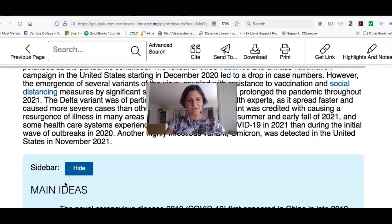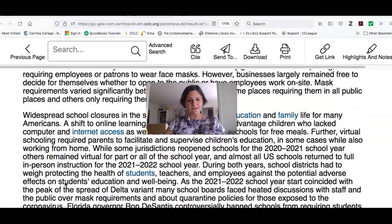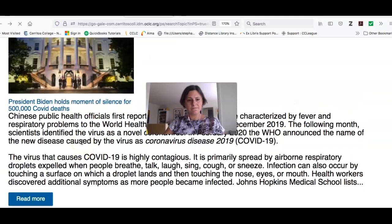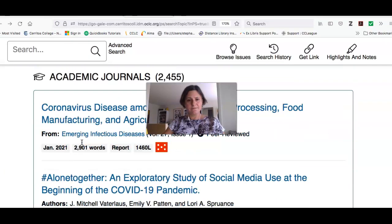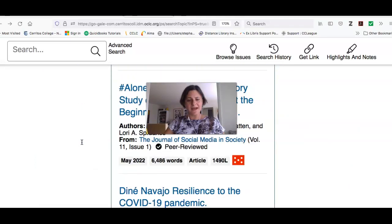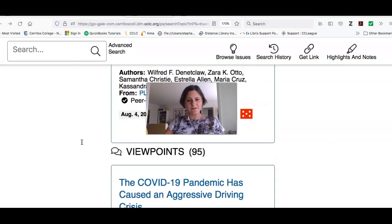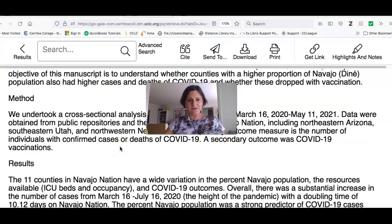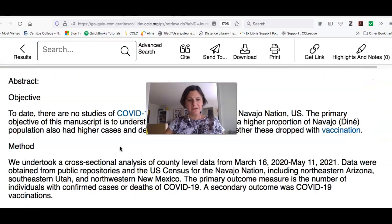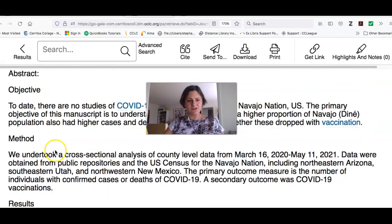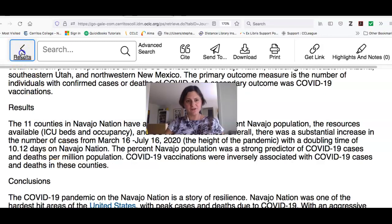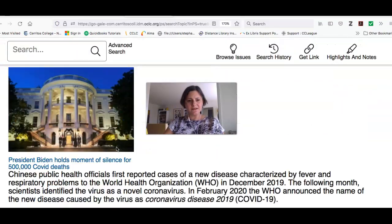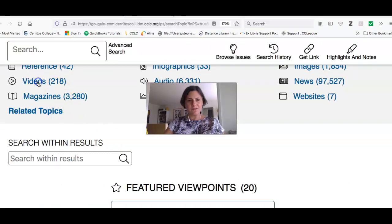There's also an overview, which is supposed to be unbiased and gives the history of the pandemic and background information. You've also got academic journals — these are scholarly publications that are going to have a lot of statistics. At the beginning it's going to tell you what kind of study was conducted and what the results were, and it might provide you with additional statistics or information you need. You can also look at the videos they provide.